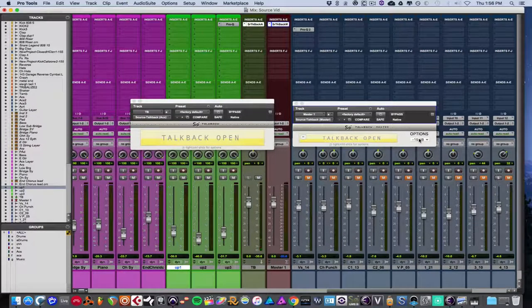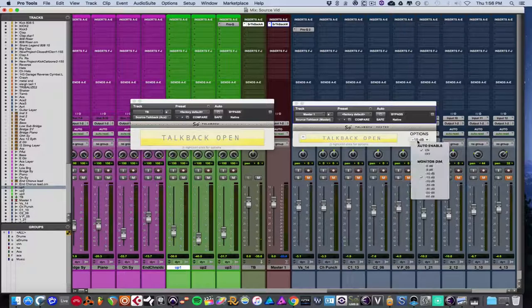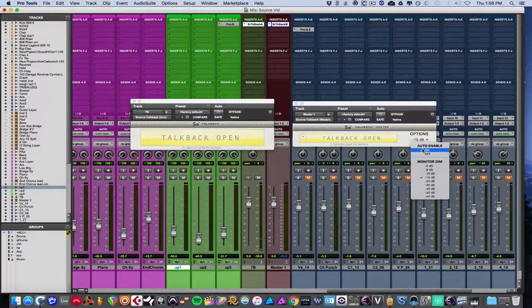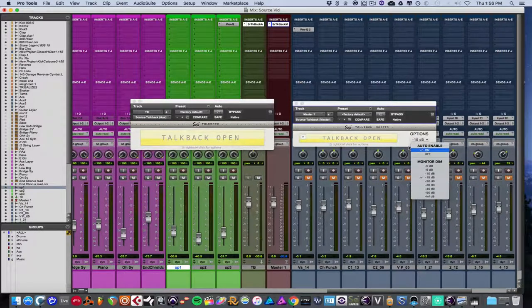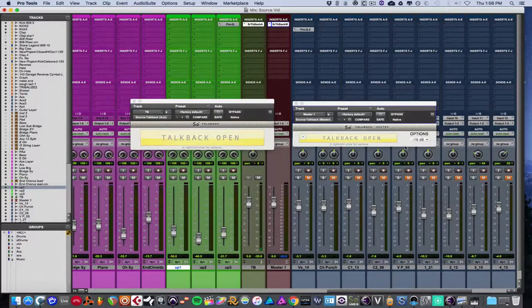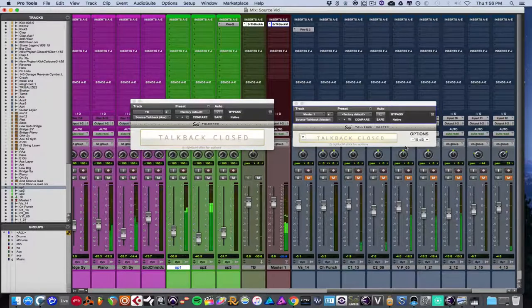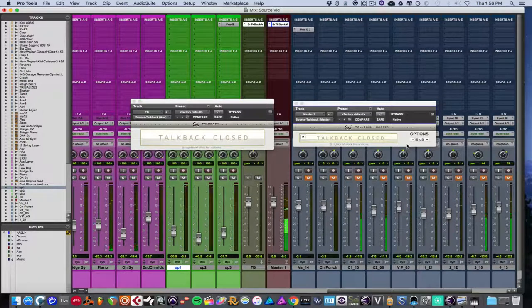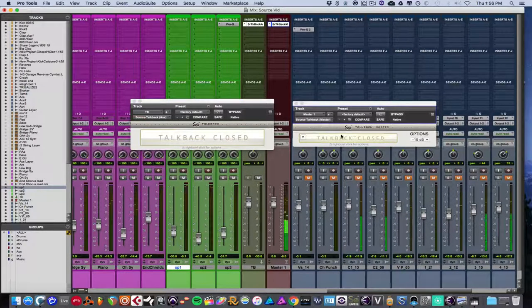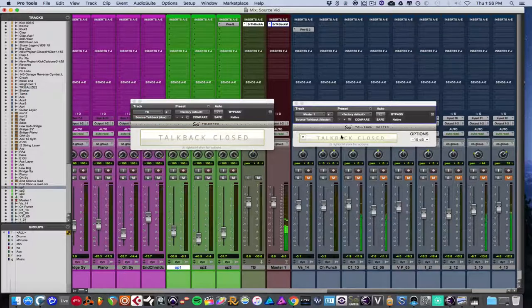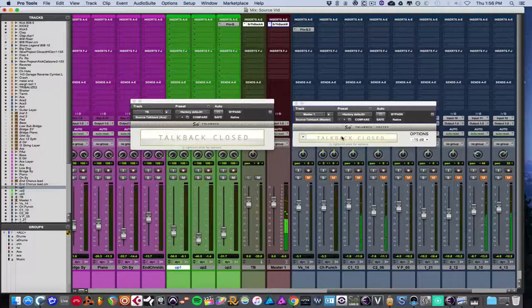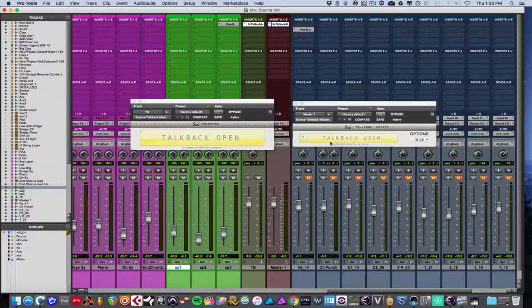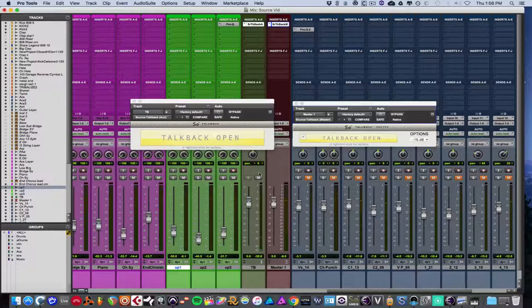And essentially, you have your options. This is the master. You can have it auto-enabled so that, say you hit, say you have music playing, and you say you stop it. See how the TalkBack is closed right now? It's still playing. But when I hit stop right now, you'll see now the TalkBack is open.